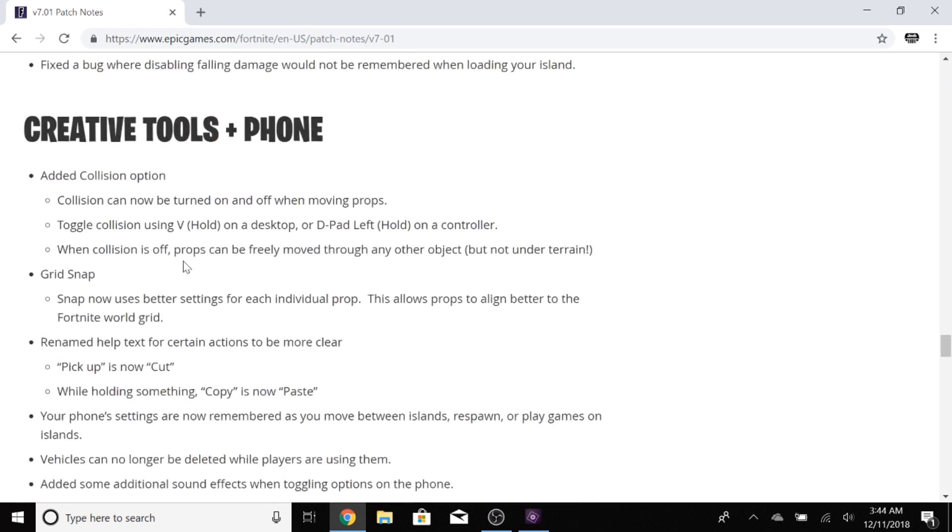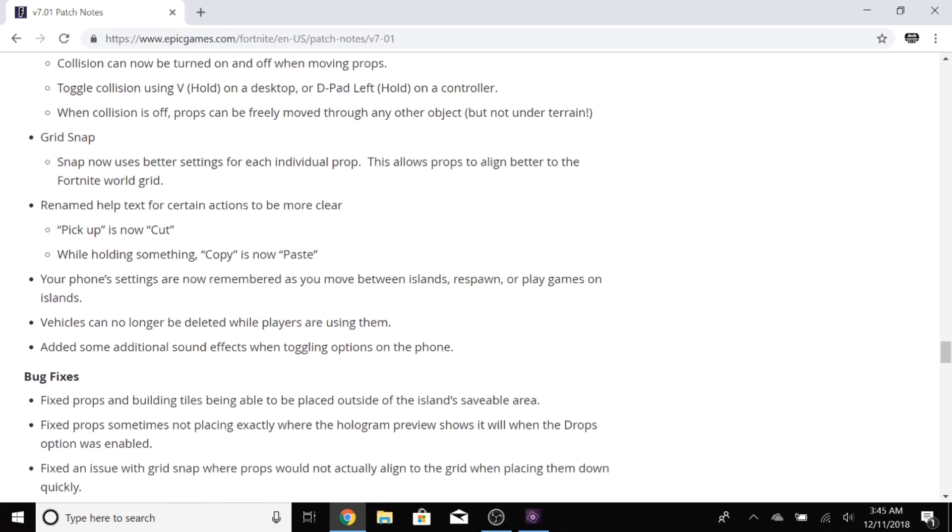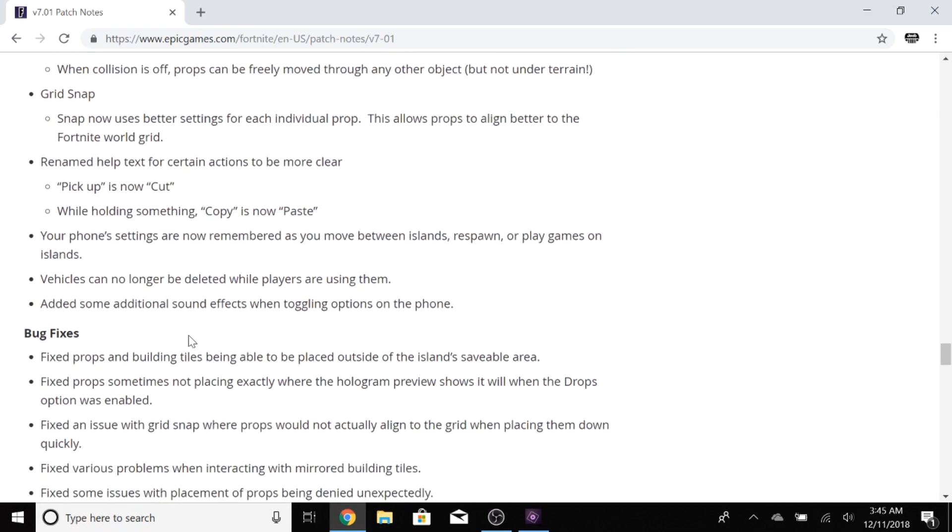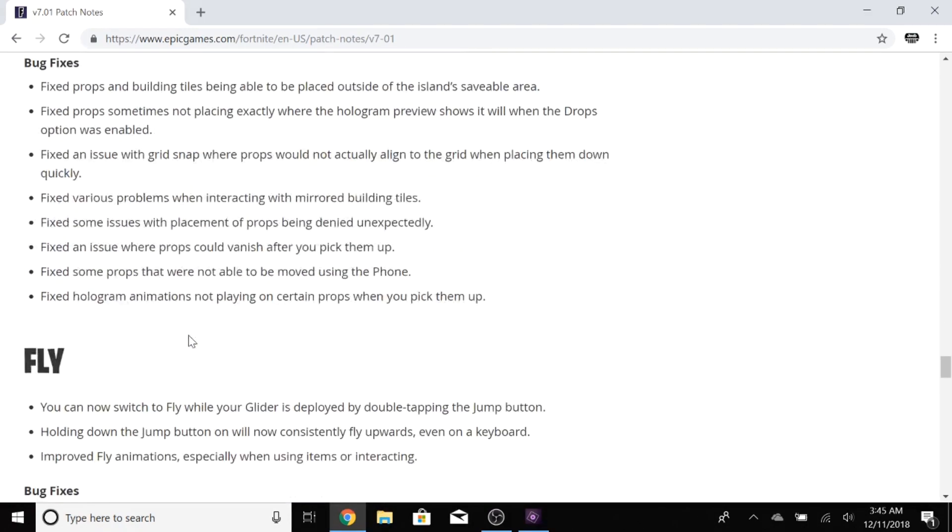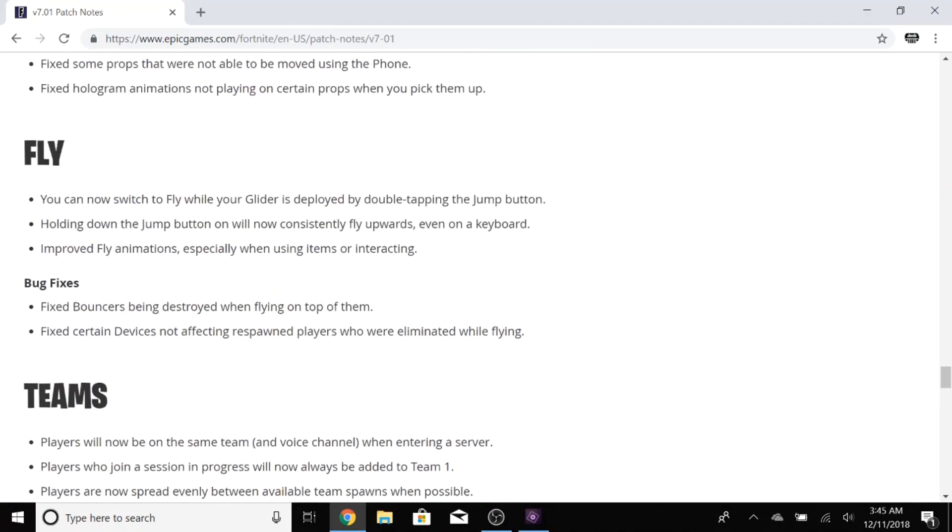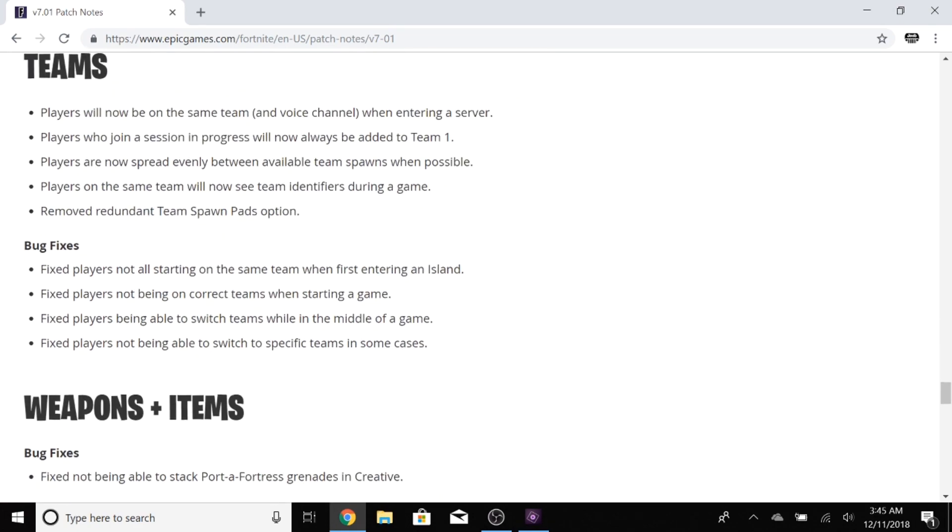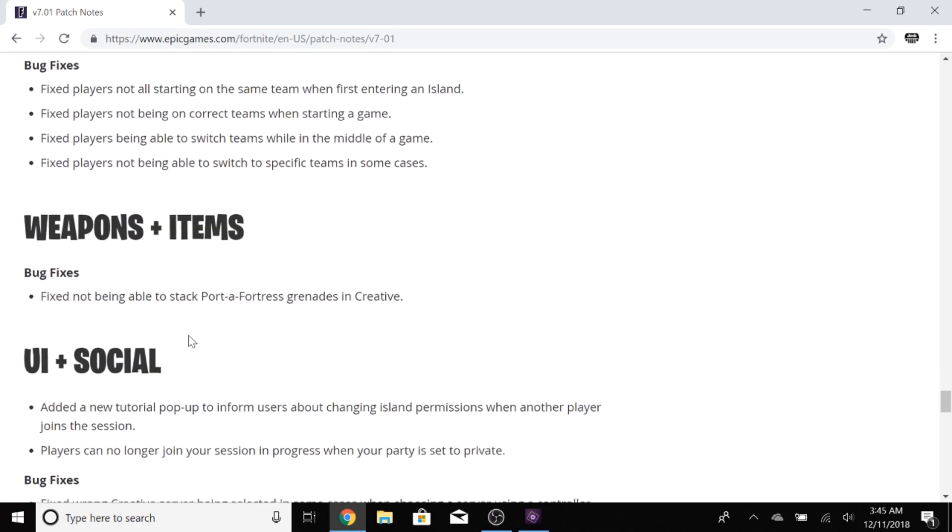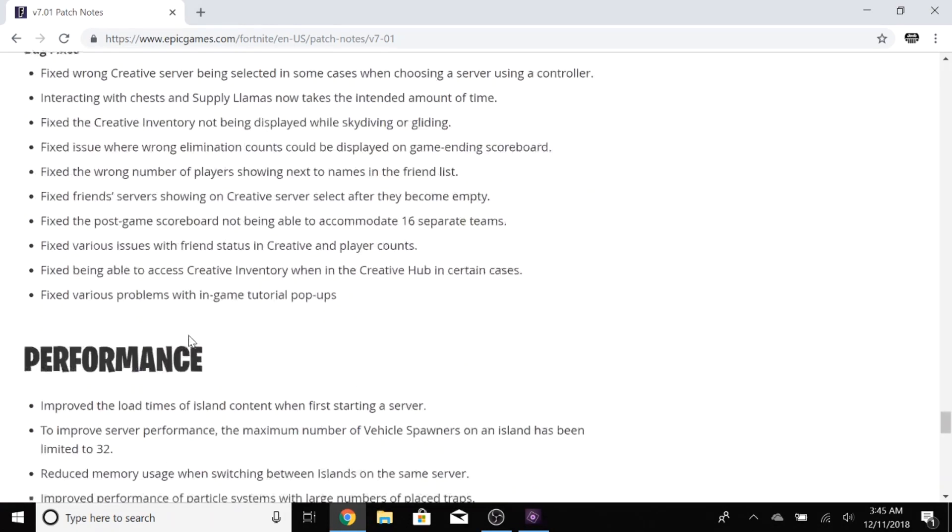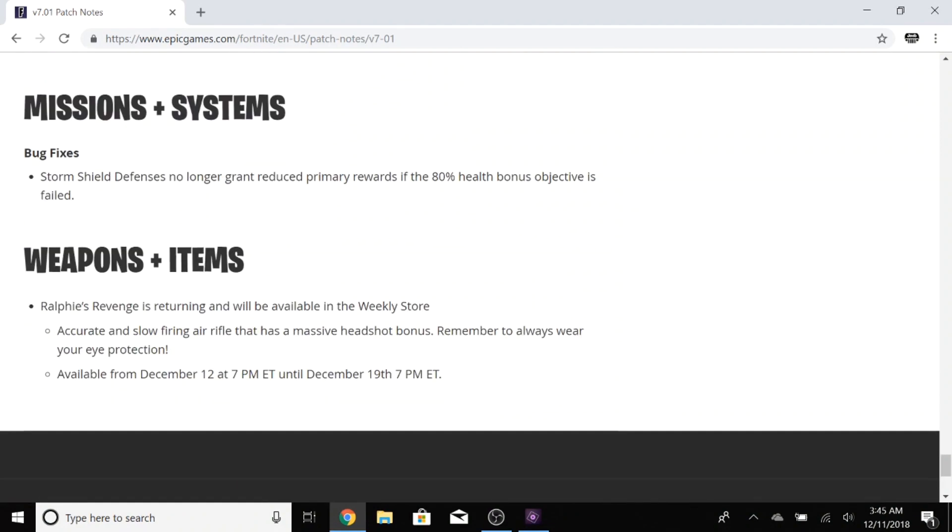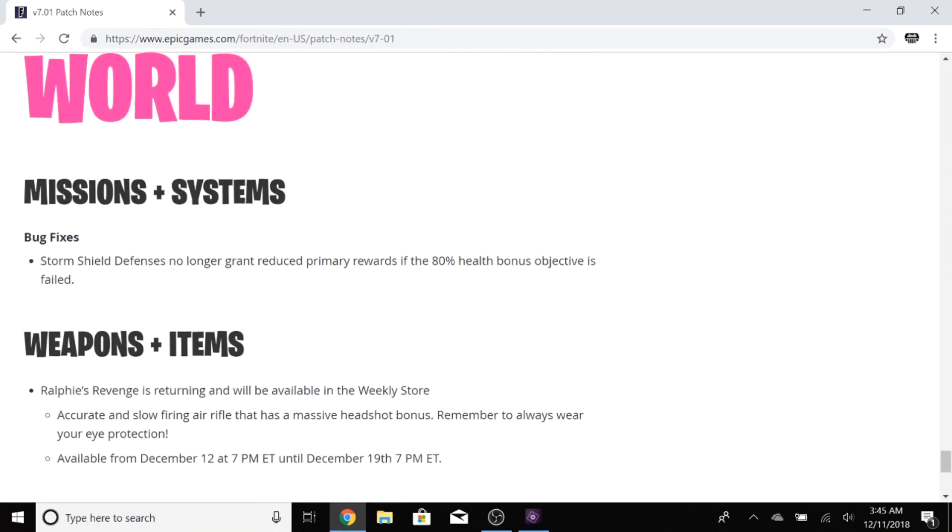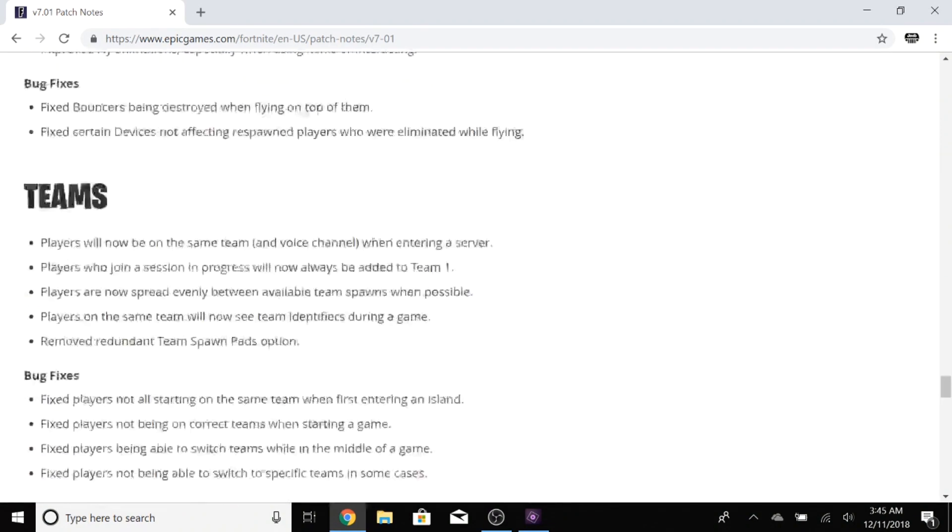I'm really happy that they're doing this. Creative tools plus phone, added collision options. Collisions can now be turned on and off when moving props. Grid snap is there. Okay, then some bug fixes here and there. You can now switch to fly while your glider's redeployed. Some basic stuff, bug fixes, and I think that's going to be it besides Save the World, but it doesn't look like there's a whole lot to begin with anyway.